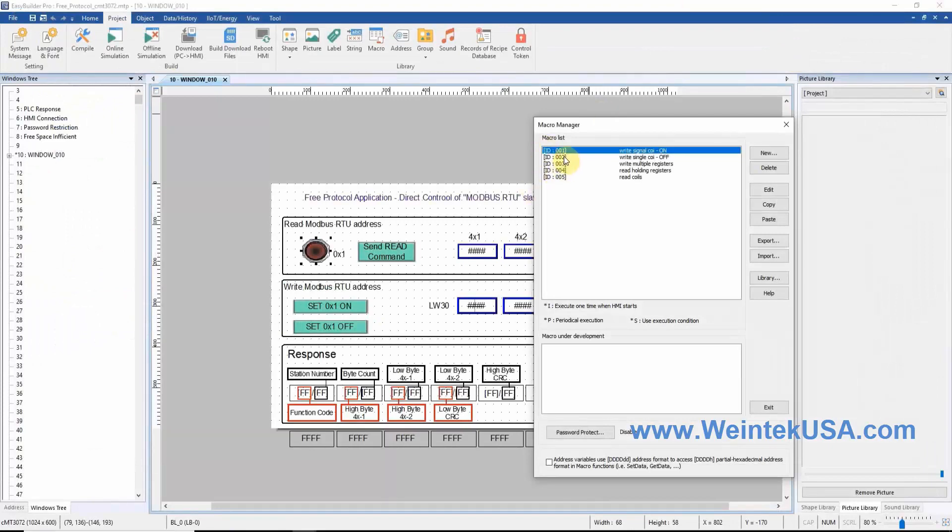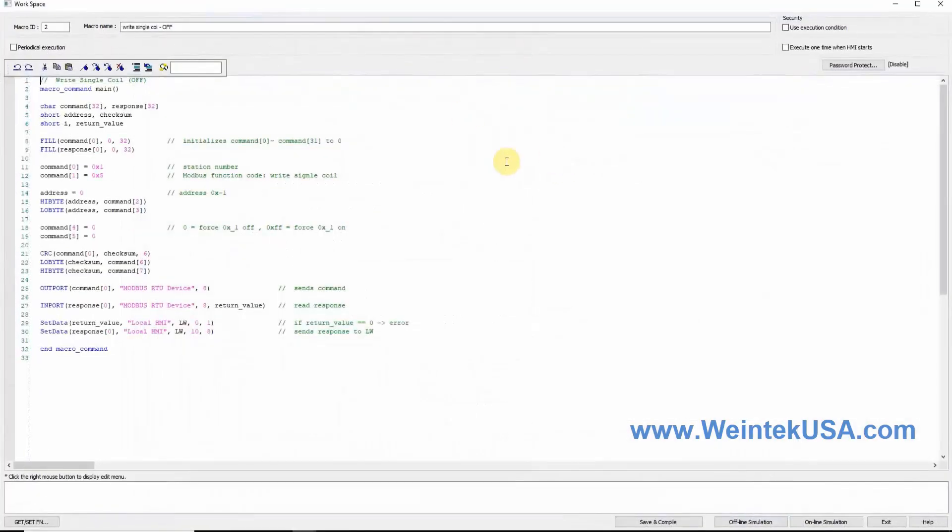Macro ID 2 is very similar to this. However, we have specified our command to turn the bit off.